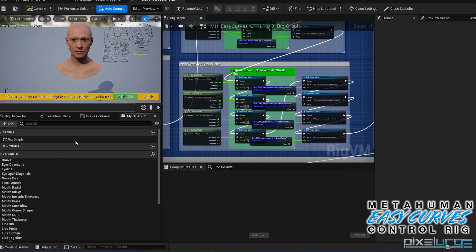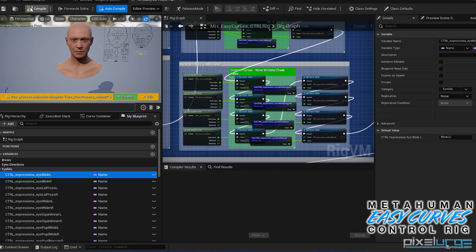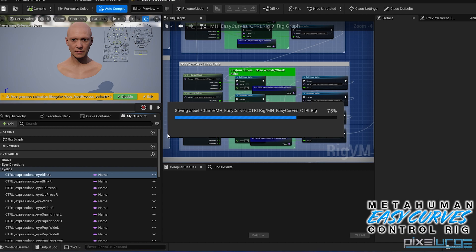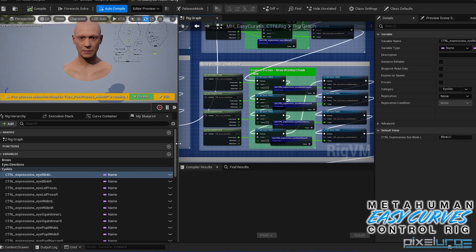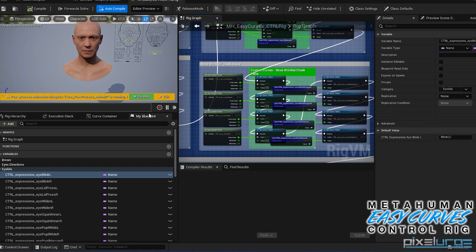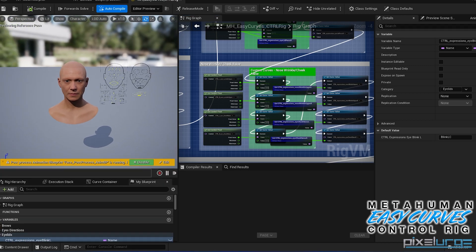Let's just double check here. So under eyelids, there's the blink. You have blink lc. So if you compile and save, you can do this pretty much to every animation curve using a corrective, and it'll update this way.